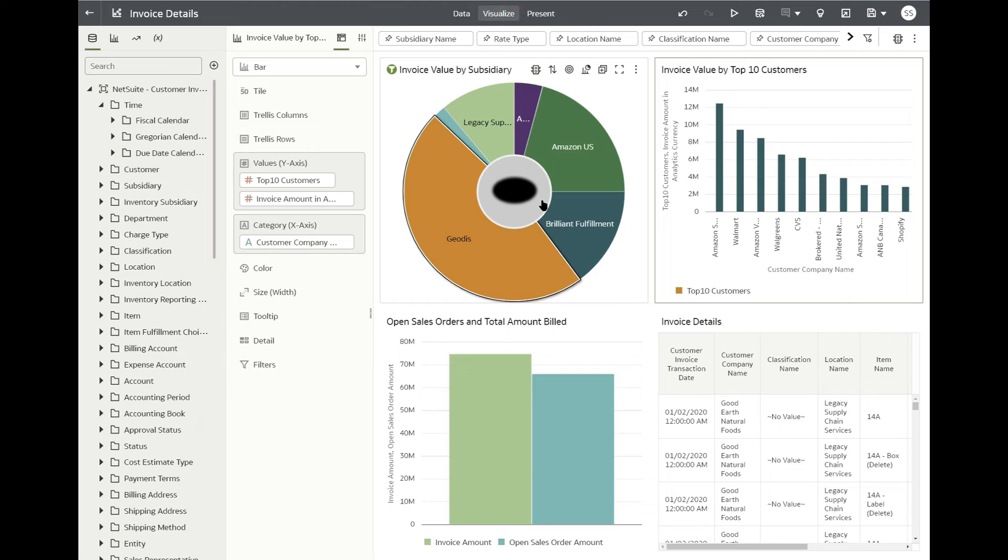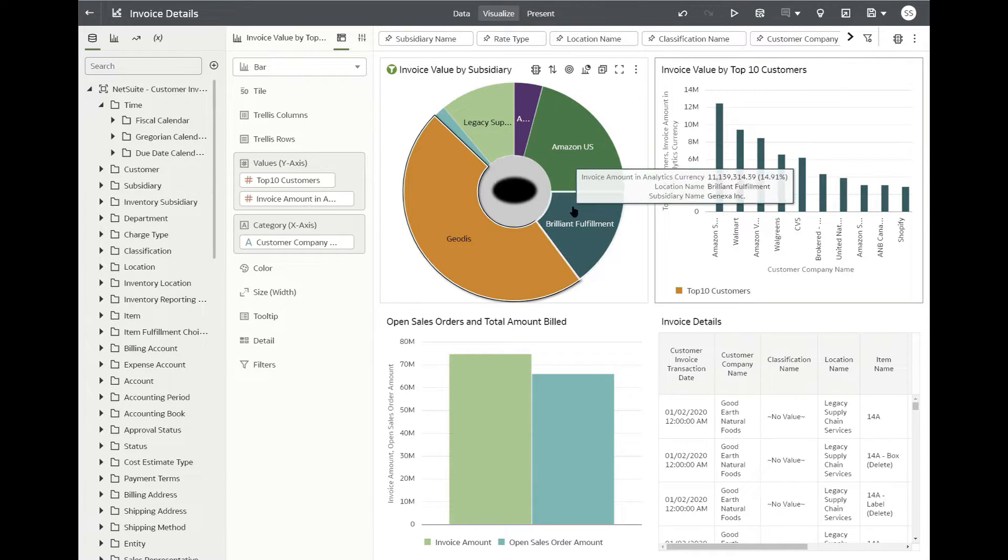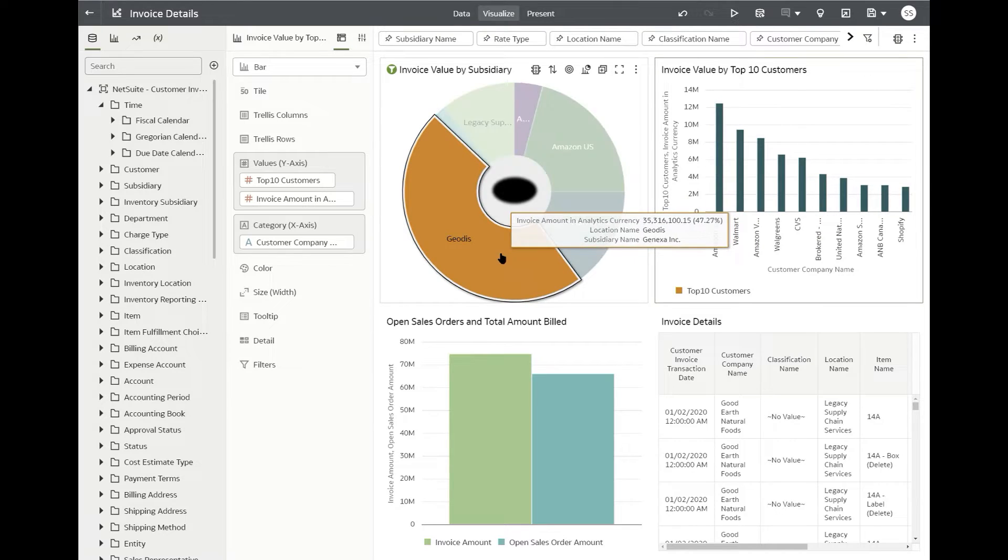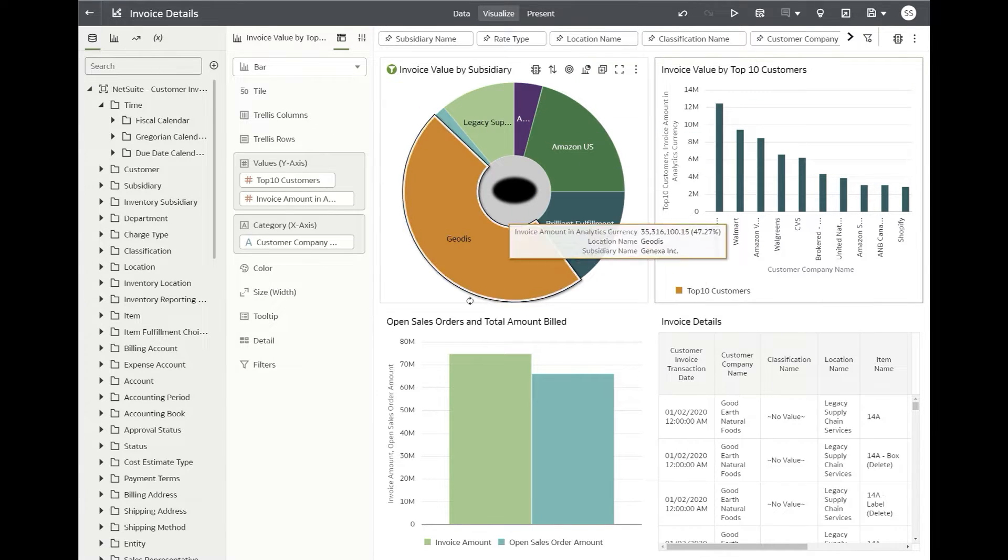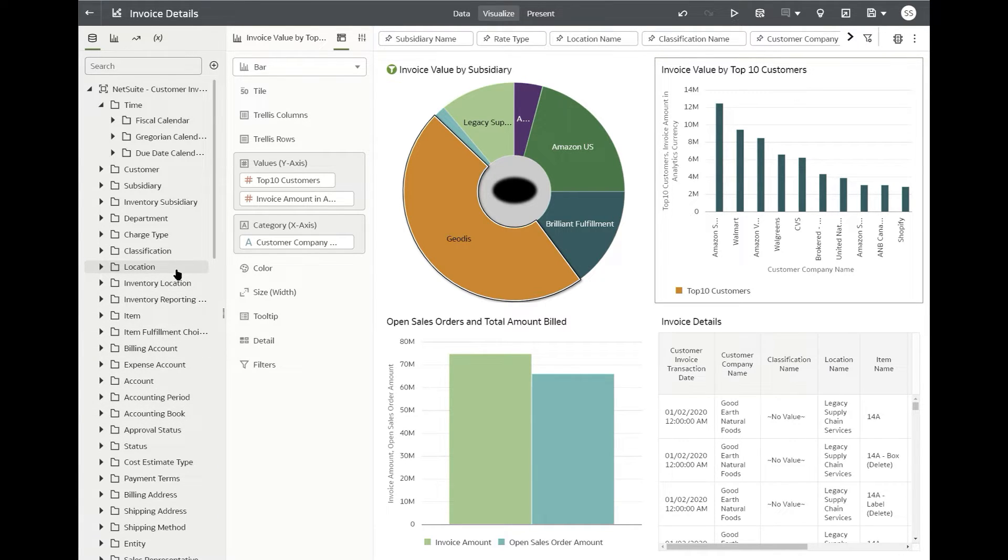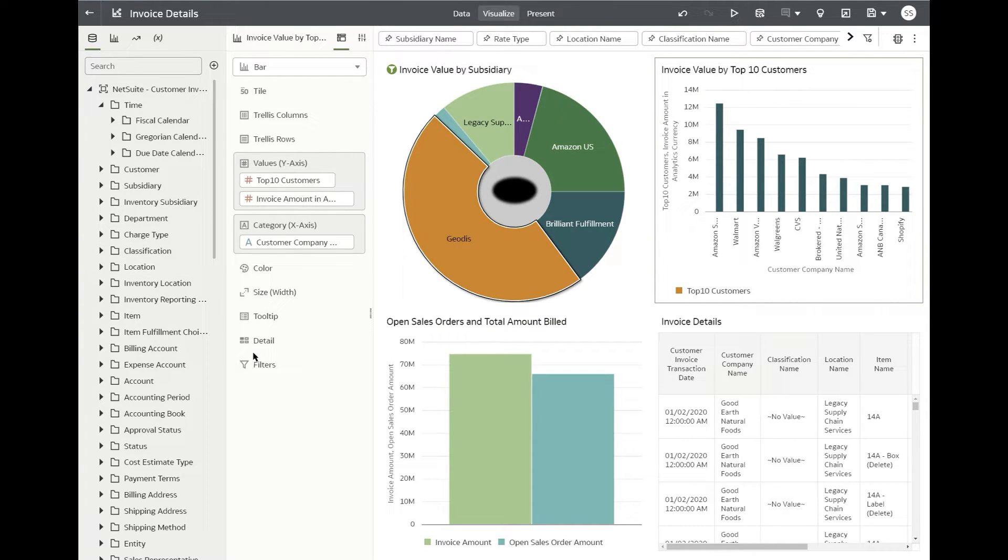One other thing that I found pretty interesting is you can analyze the data from different viewpoints. You can not just by invoice value by top 10 customers or I could do invoice by items maybe by location, by account, by subsidiary, which is already here by department. So we can slice and dice as you need it.